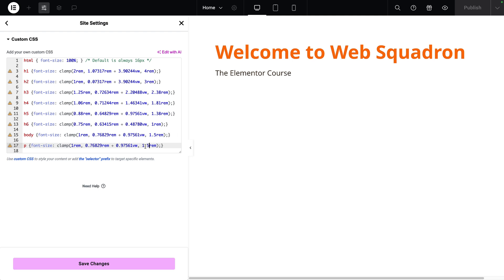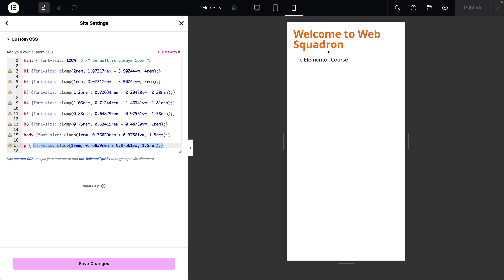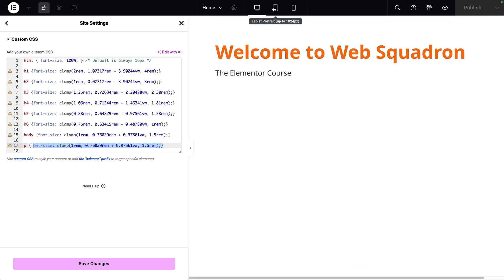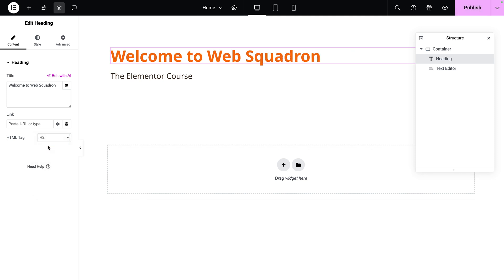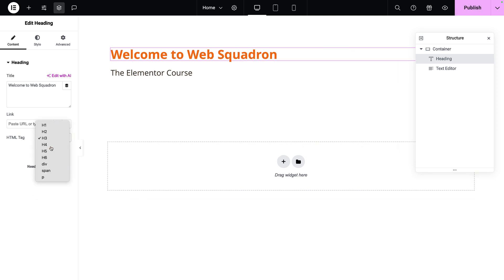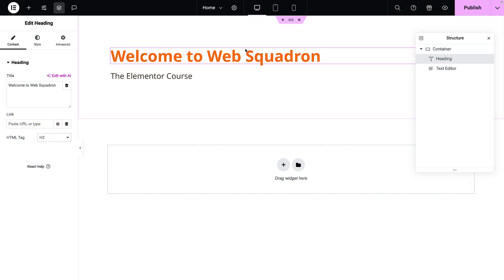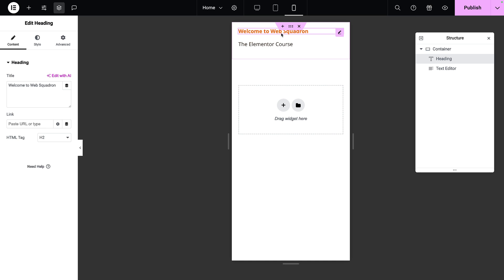If you go and modify the values in the style panel it might not represent itself on screen because of the formula — you need to go back to your clamp calculator and add in new values. If you go to the mobile view you'll see these have shrunk down, and when you go up to tablet, desktop, or any other breakpoint, they will grow and shrink. Let's save changes. Going back to the heading, I can now switch to H2 and it will follow those clamp rules — 3 REM on desktop, down to 1 REM on mobile.